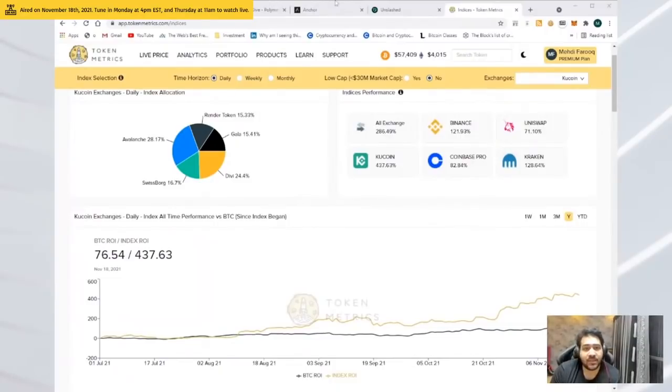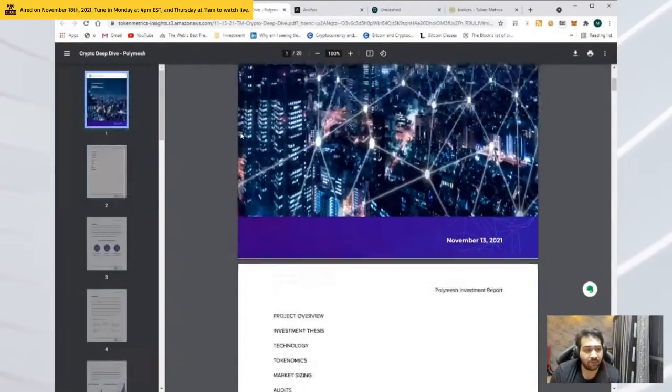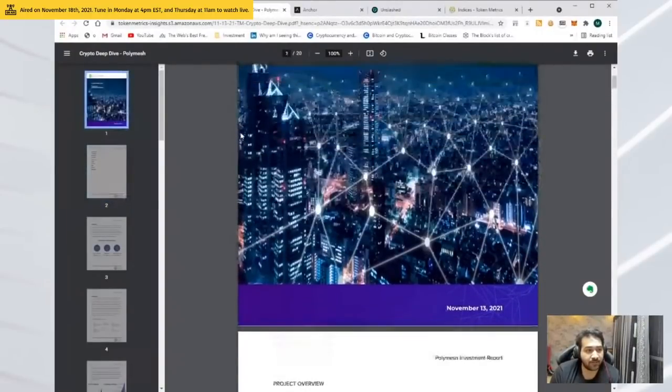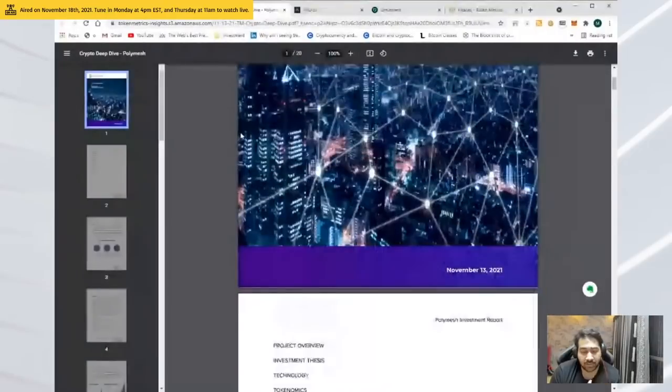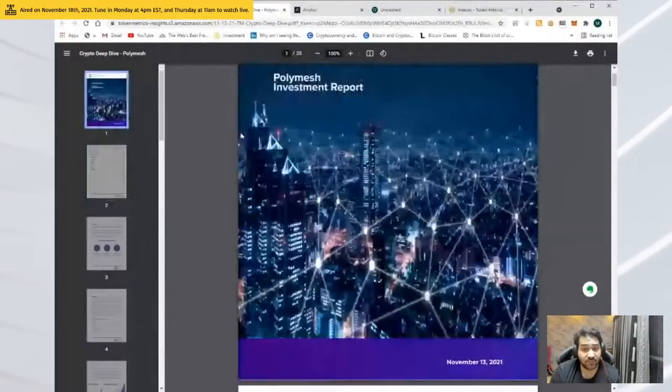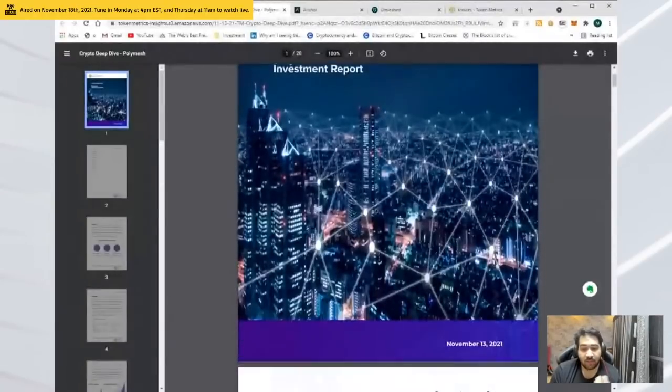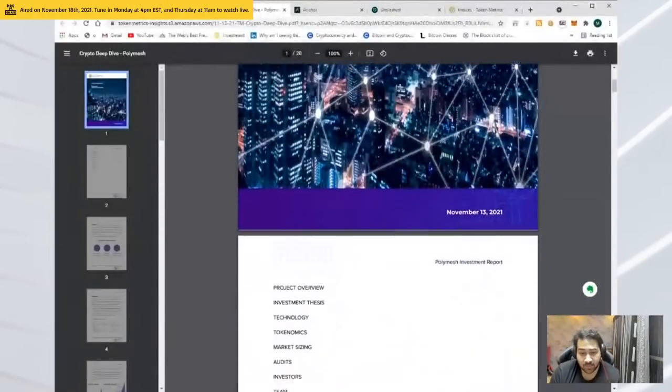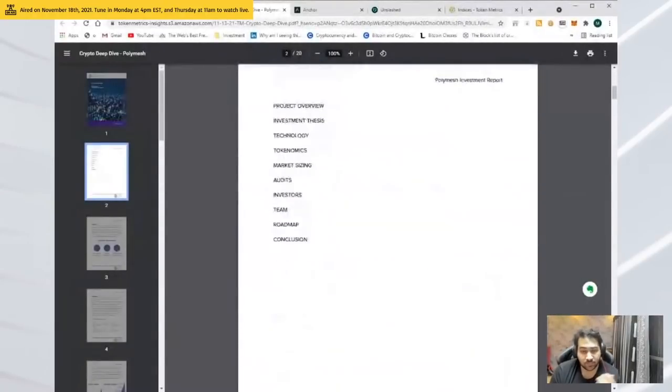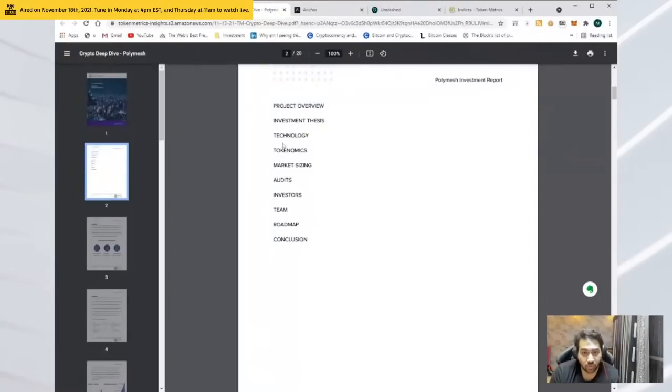Apart from that, recently we have also done deep dives, very thorough deep dives on some projects which have done well. This was the last deep dive we did last week on PolyMash. I'm personally invested with a small portion of my portfolio. When we do research, we go thorough. We make up an investment thesis.